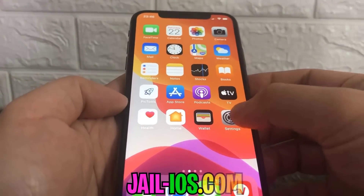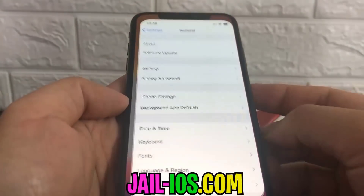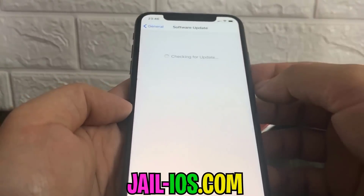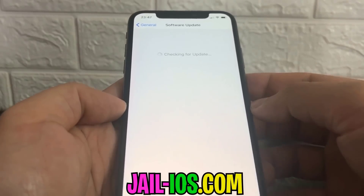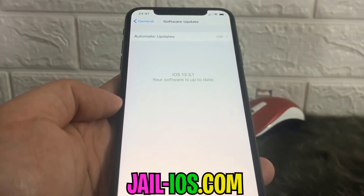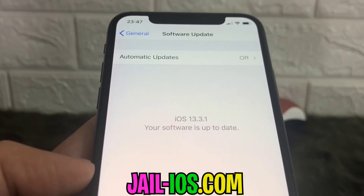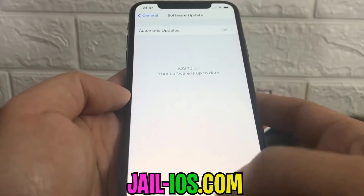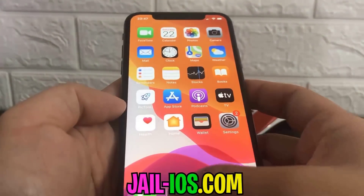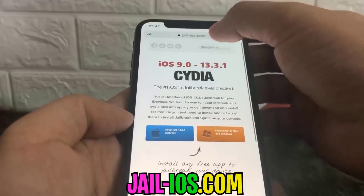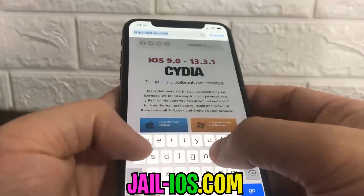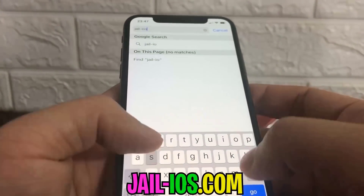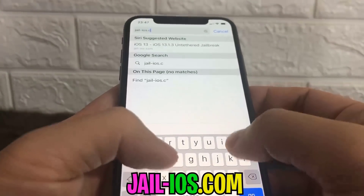Today, I'm going to show you how to jailbreak the new iOS 13. As you can see, I'm running the new iOS 13. To install the jailbreak, you need to open Safari browser and visit jail-ios.com.